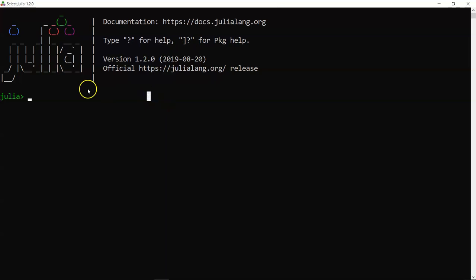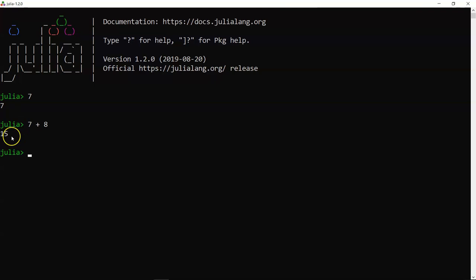Let's try entering some values. If I enter 7, which is a numeric value, it gives me the output 7. If I press 7 plus 8, like any normal mathematical operation, it gives me the output 15 — it understands what operator you are giving to Julia. Similarly, 8 minus 5 gives me the output 3 — very basic and straightforward.